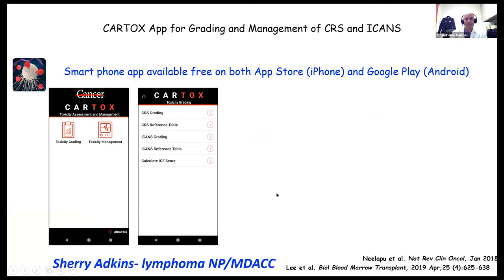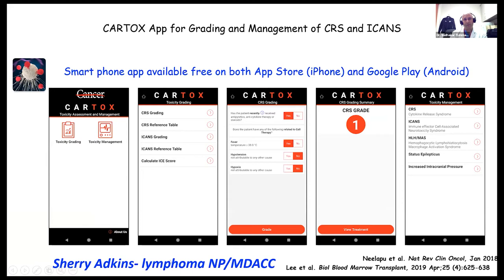We have free apps available — developed by our nurse practitioner Sherry Atkins — available on both Apple and Google. I highly recommend downloading these; they go through grading, bedside assessment, and management of both neurotoxicity and CRS. We have also recently added infection control guidance, which I'll illustrate in some cases.